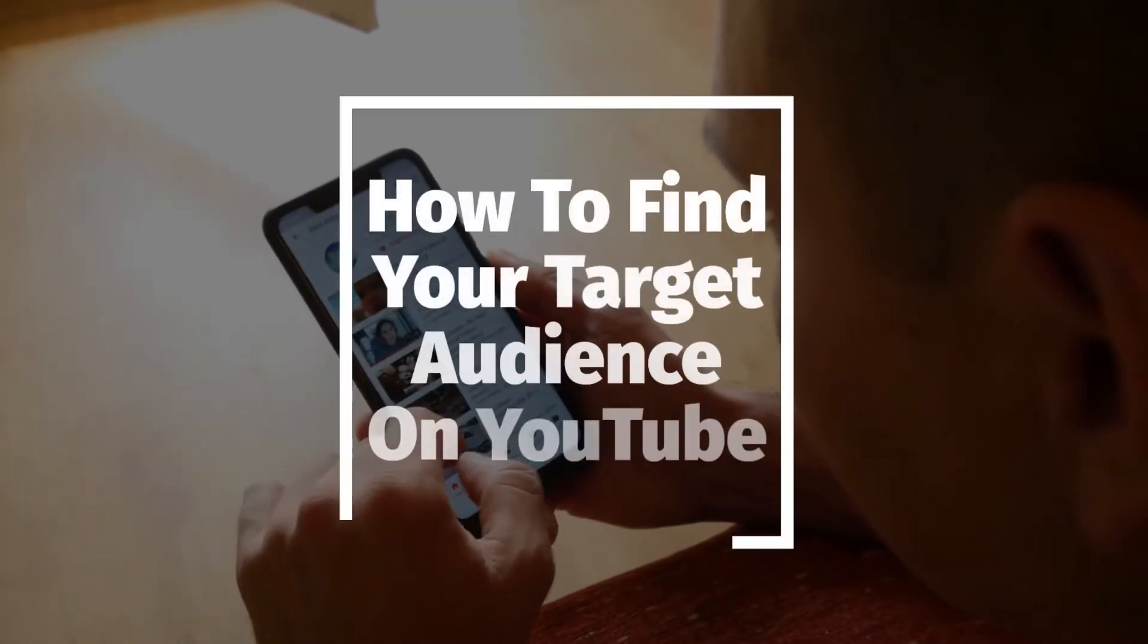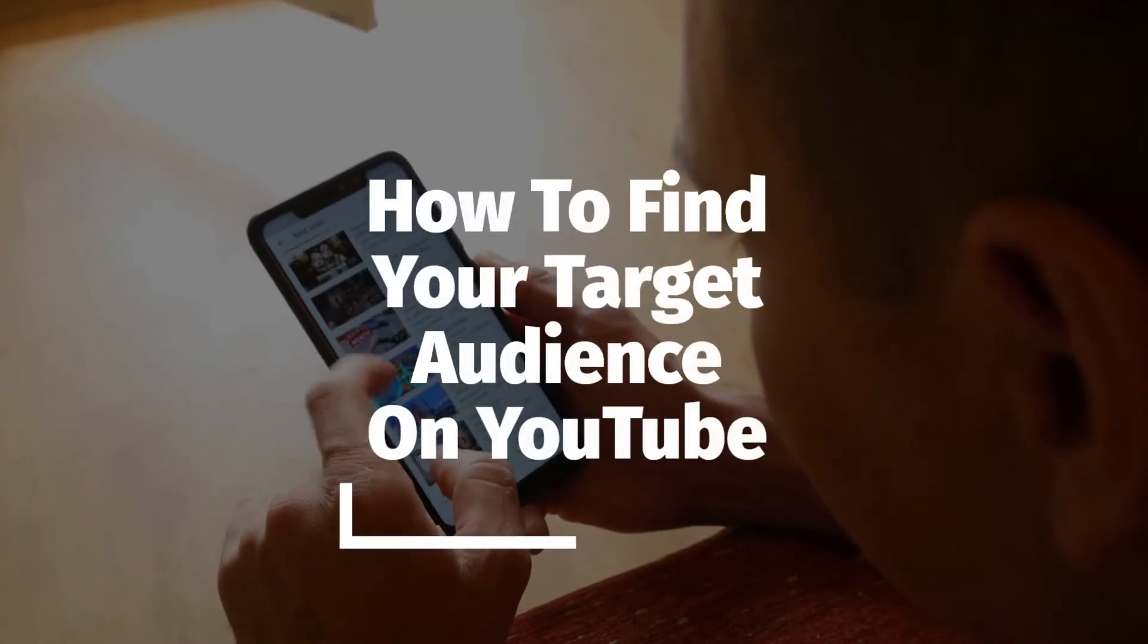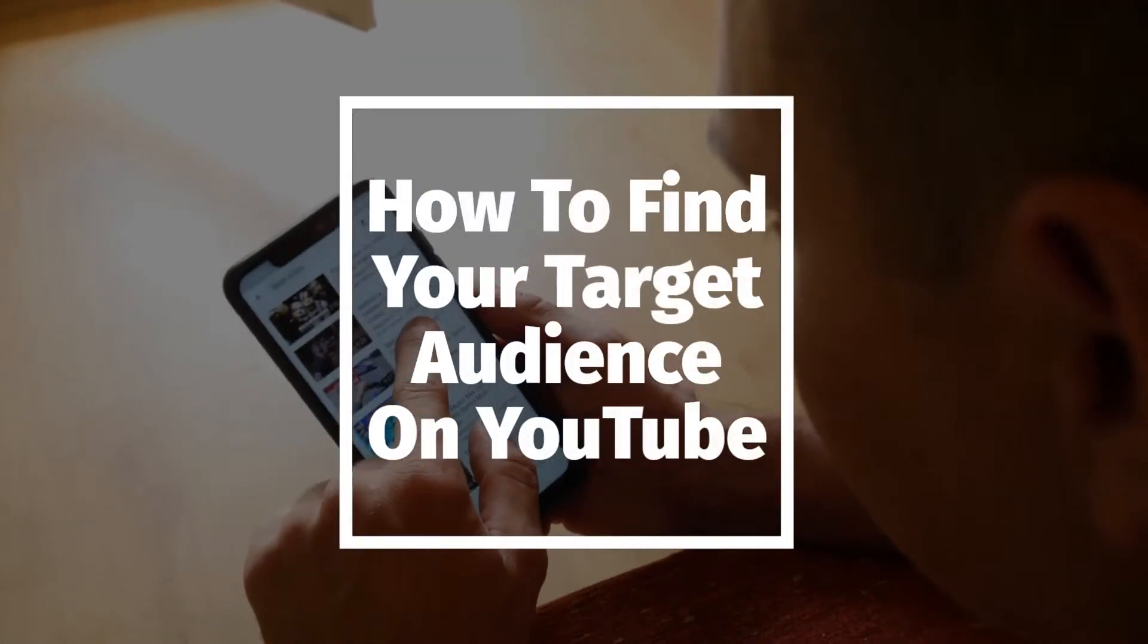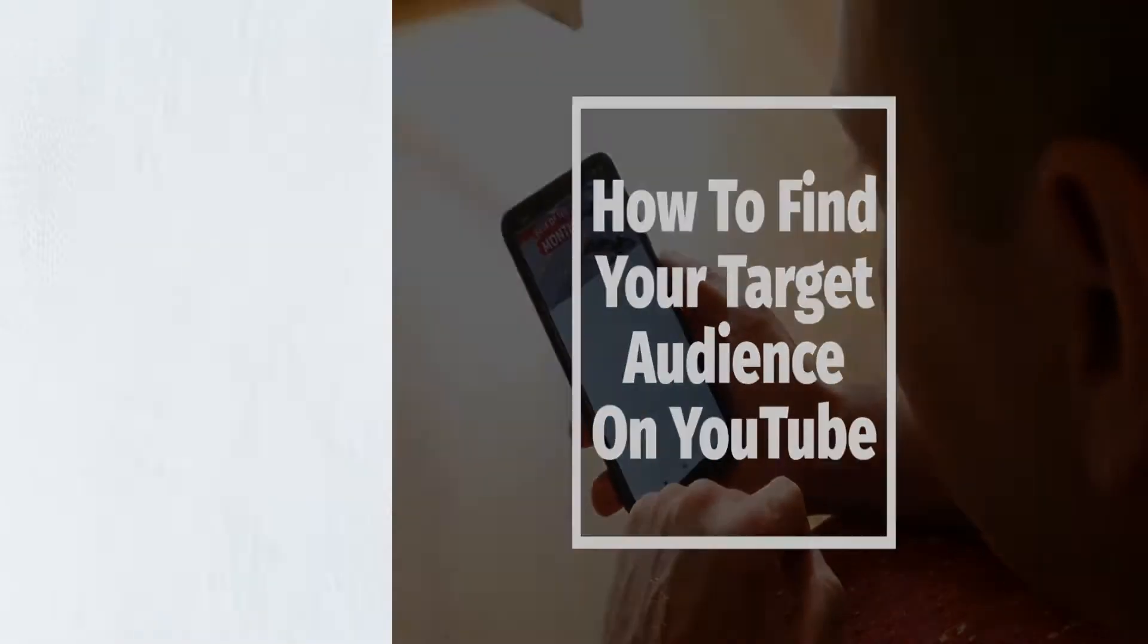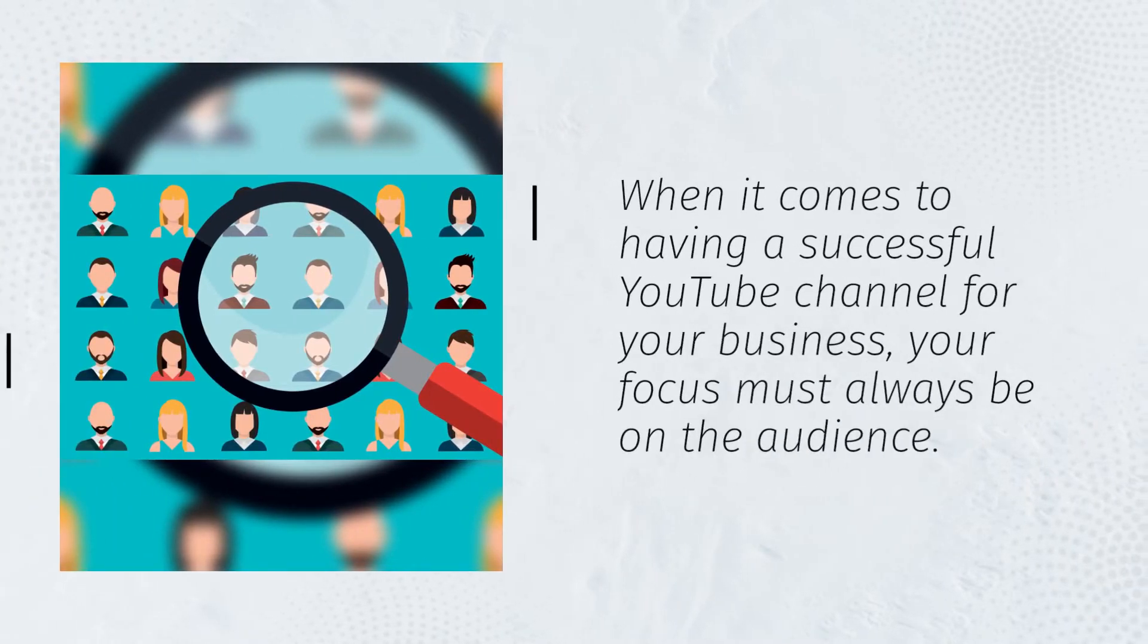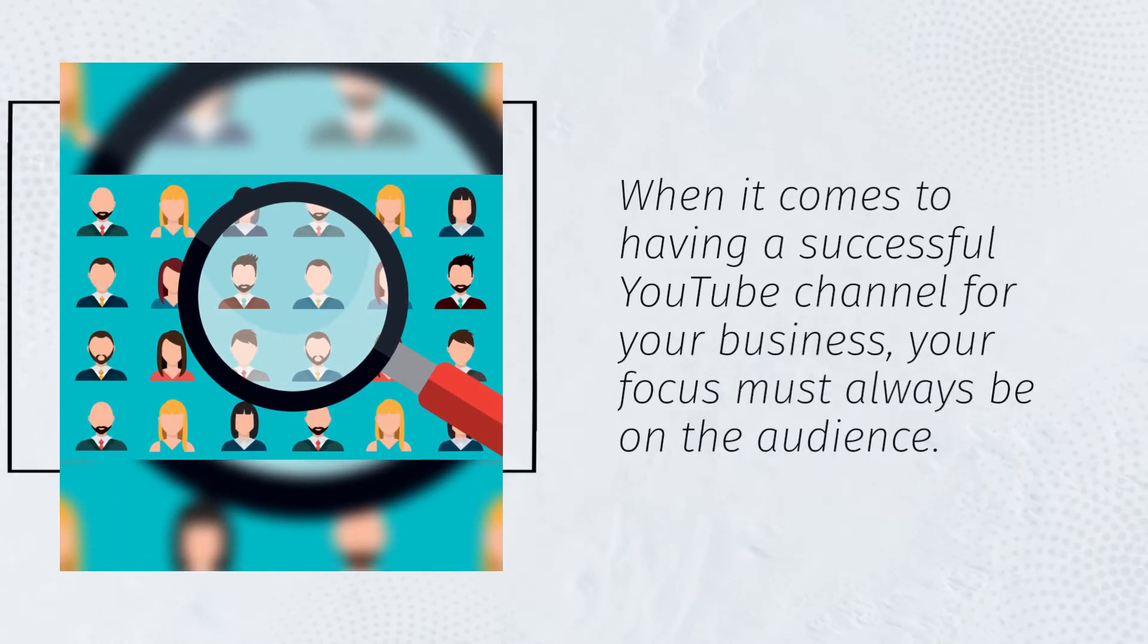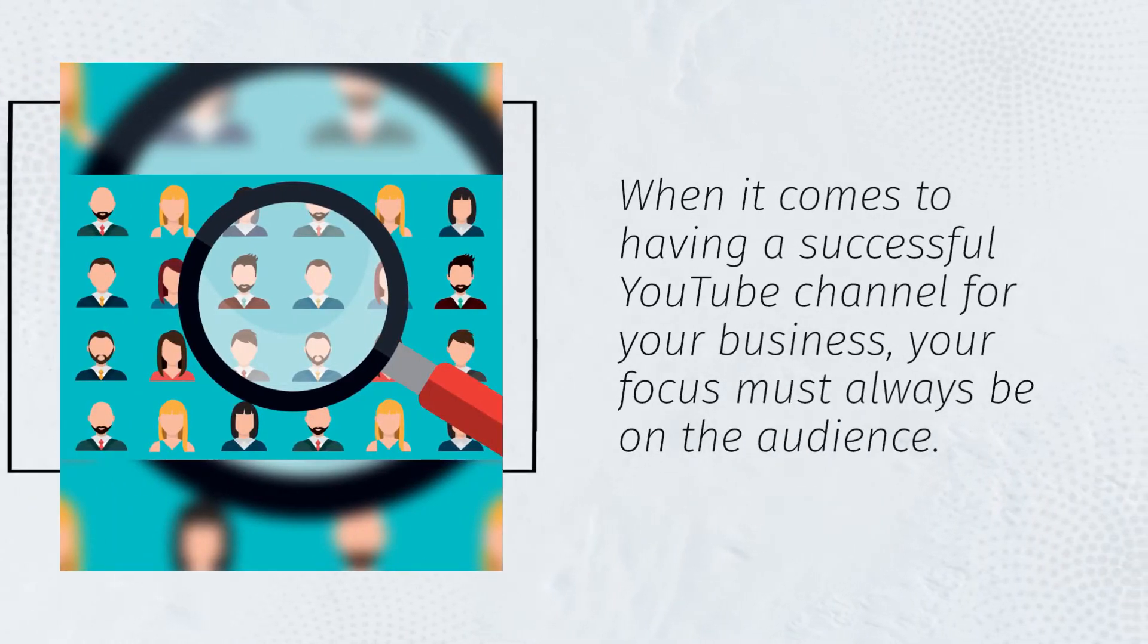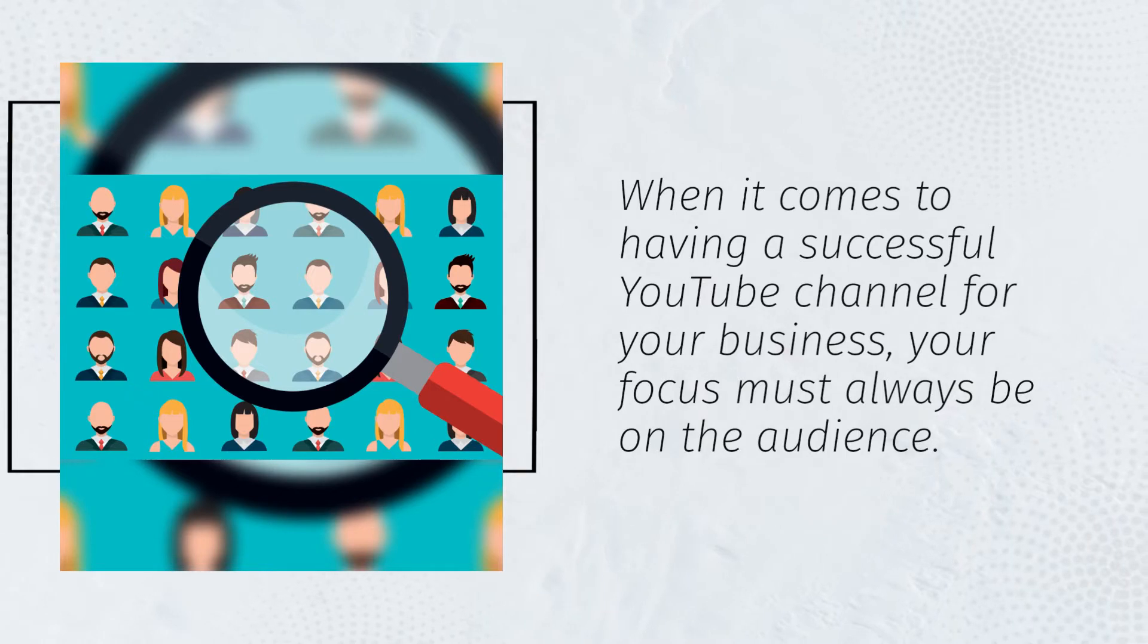How to find your target audience on YouTube. When it comes to having a successful YouTube channel for your business, your focus must always be on the audience.